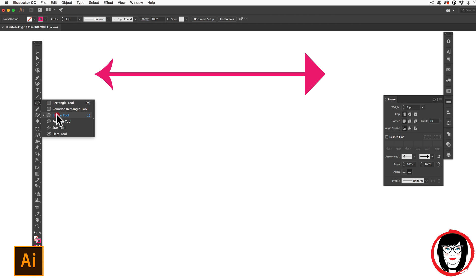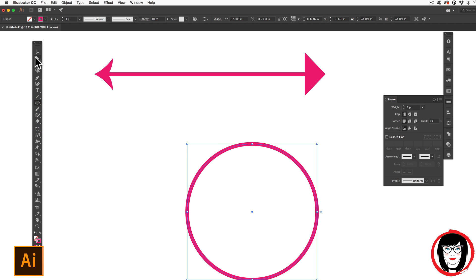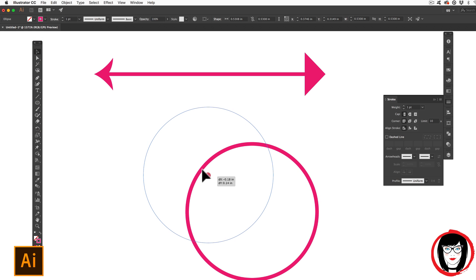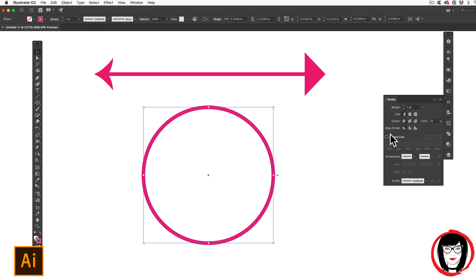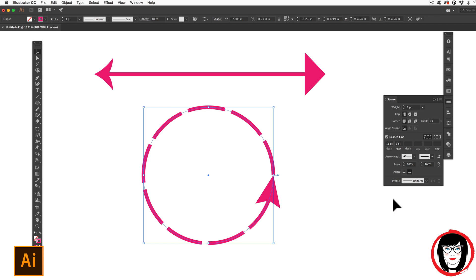Here I could create an ellipse with my shape tool. And holding the shift key, I can make a perfect circle. And because it has a stroke, I could make that dashed and I could add an arrow.